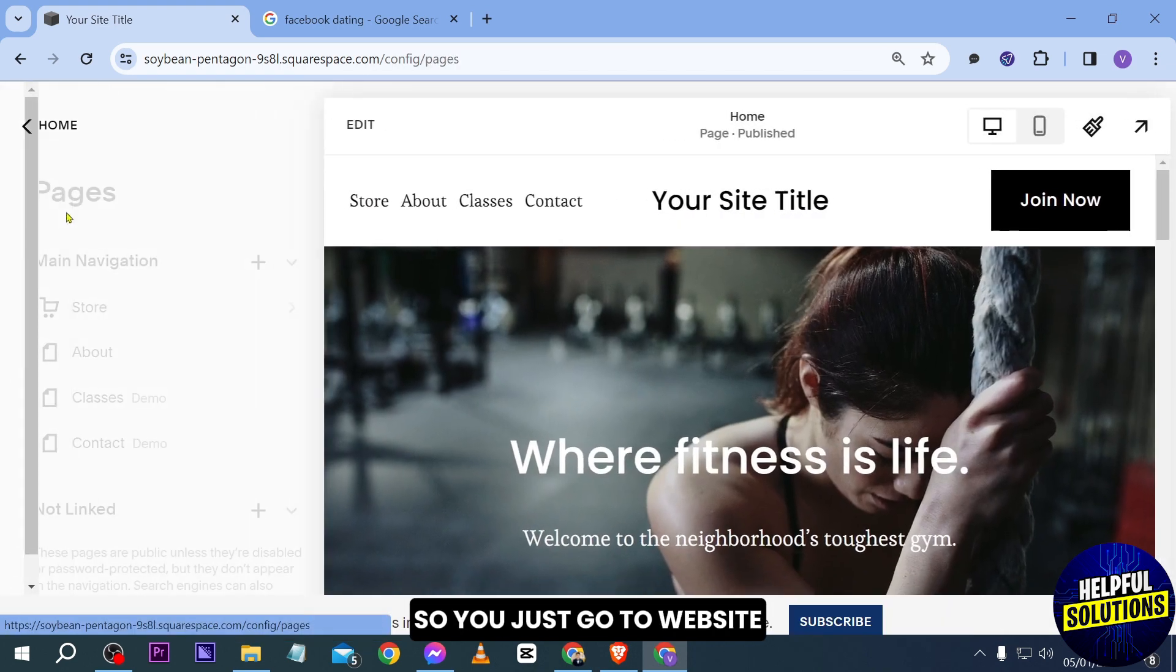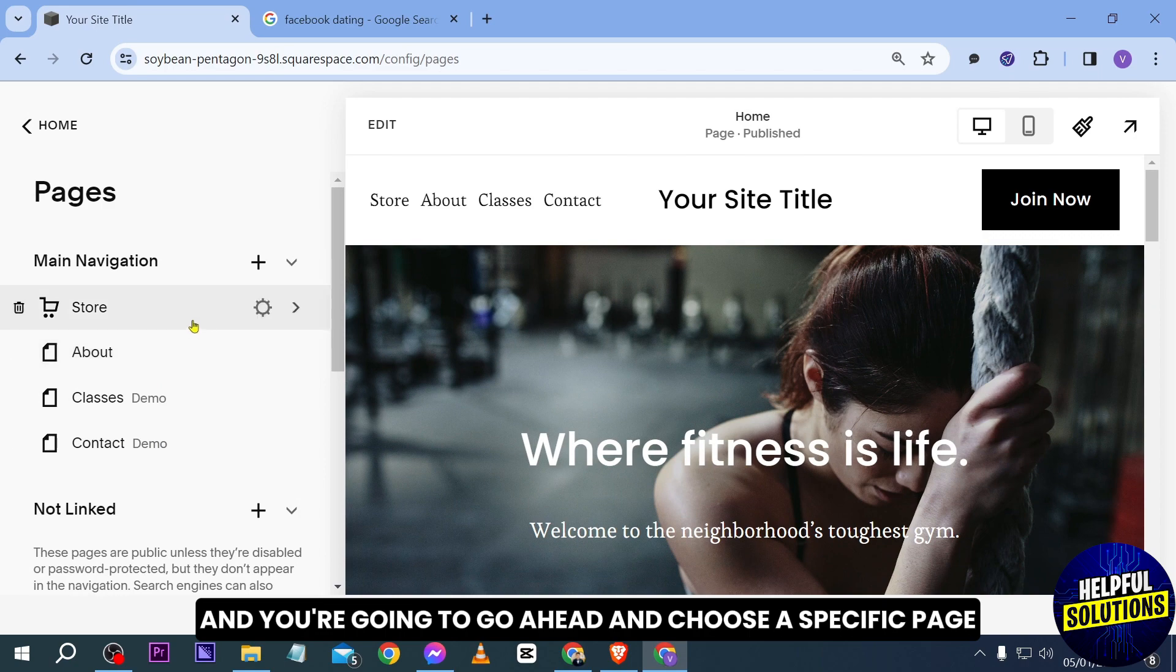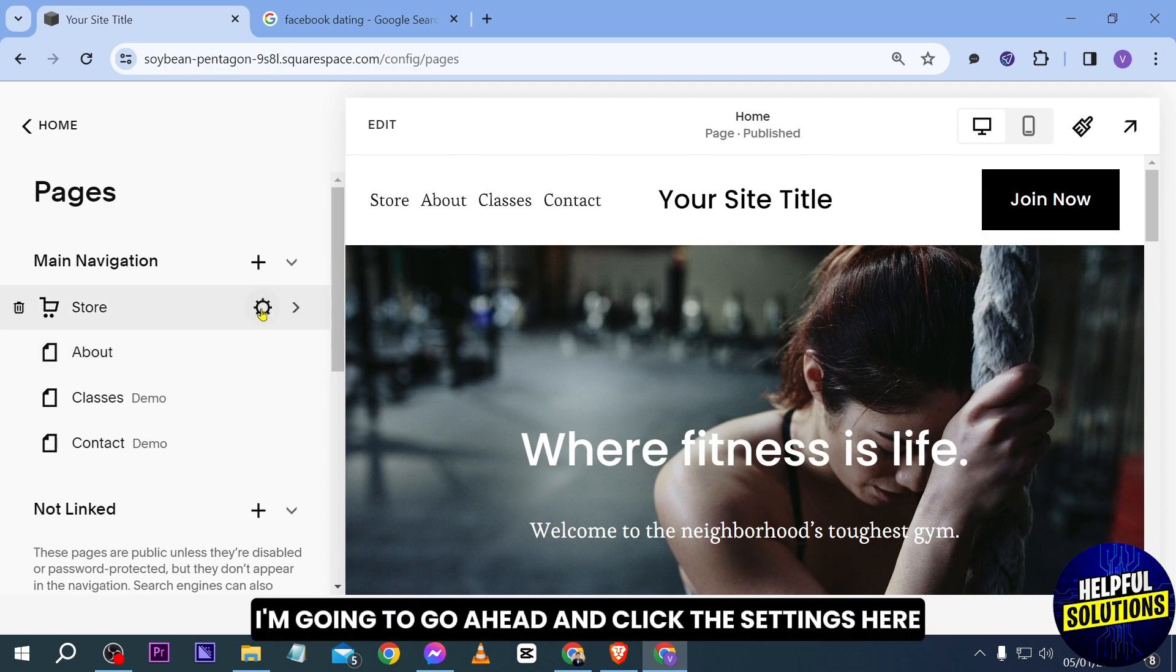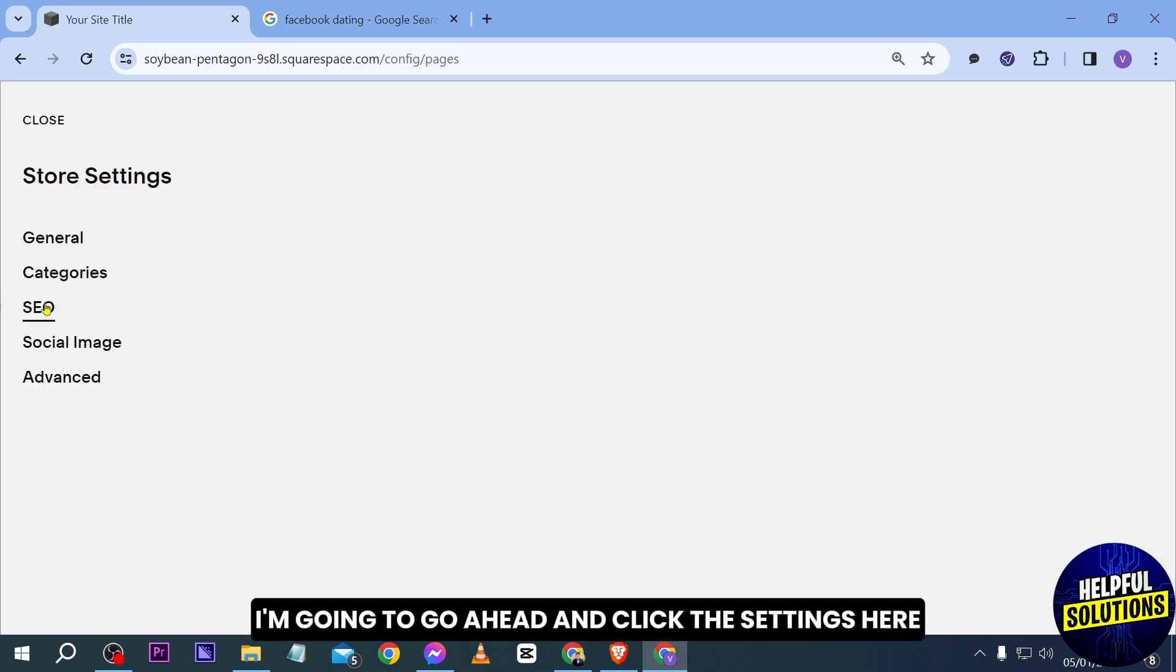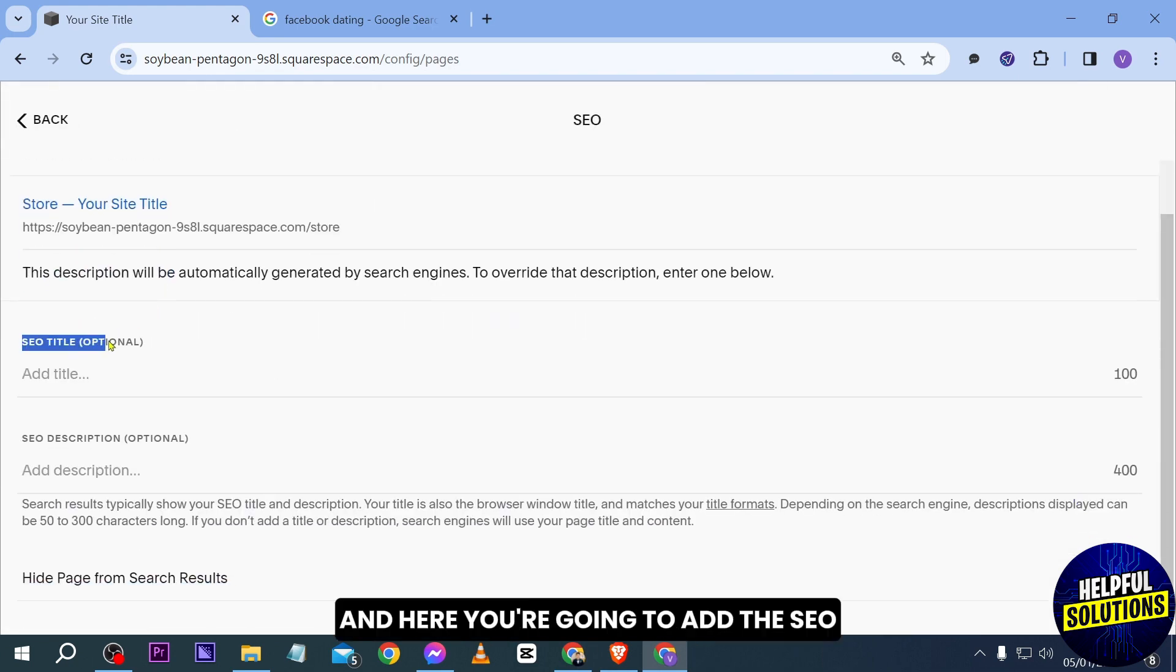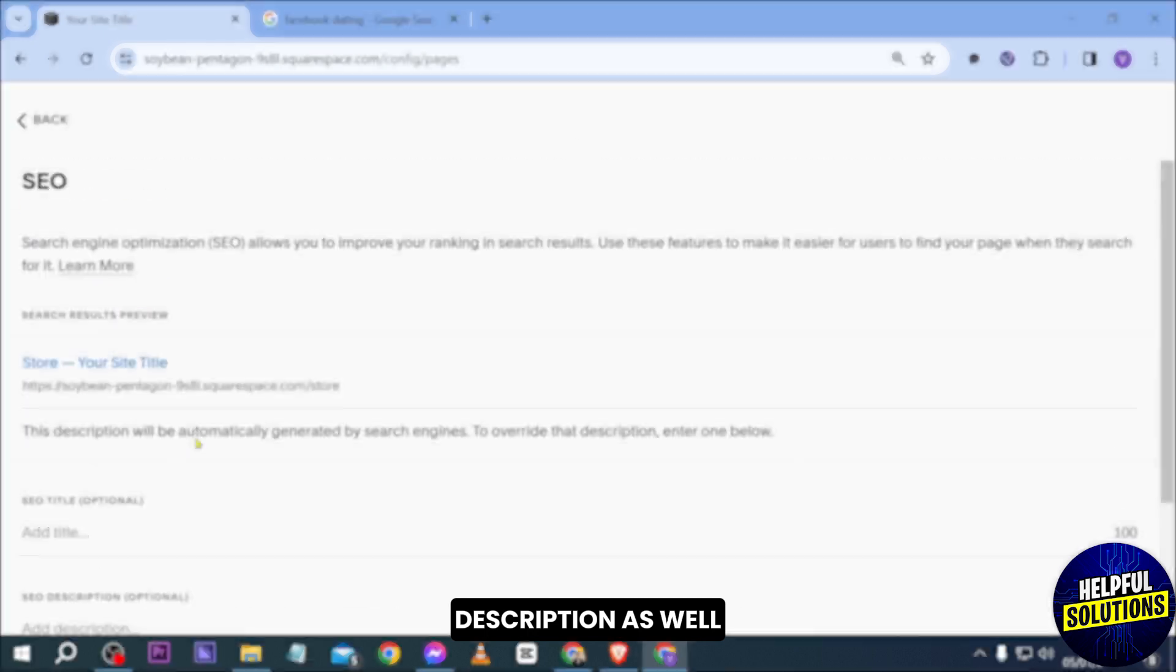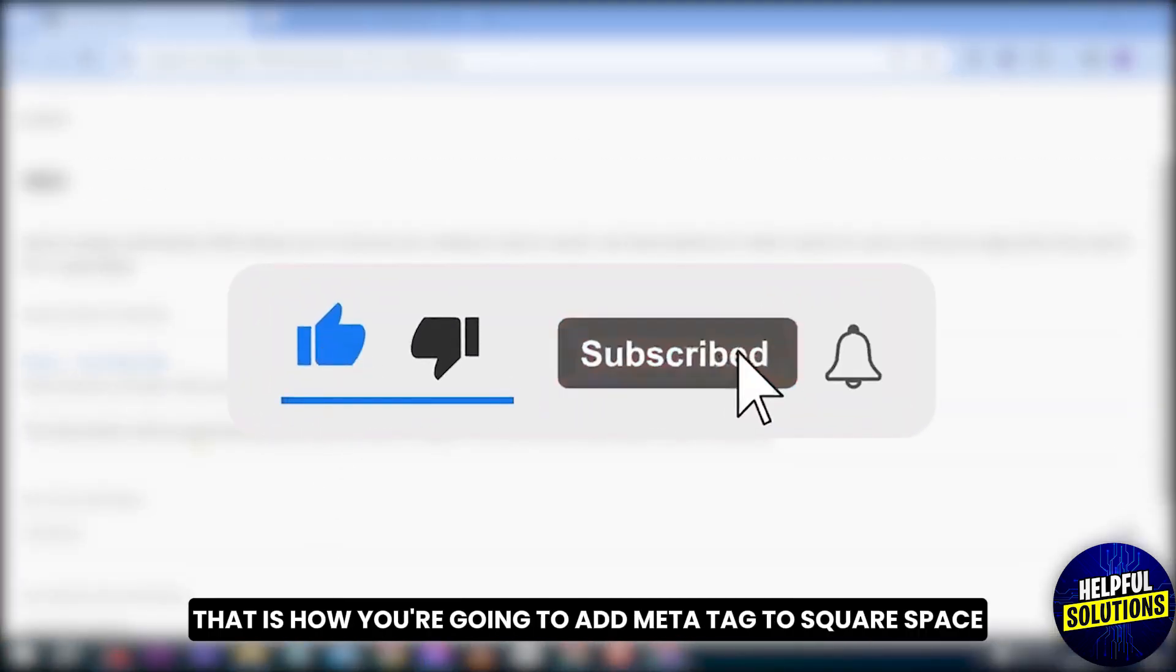Say for example the store. I'm going to go ahead and click the settings here, click SEO, and here you're going to add the SEO title and the SEO description as well. And yep, congratulations everybody, that is how you're going to add meta tags to Squarespace.